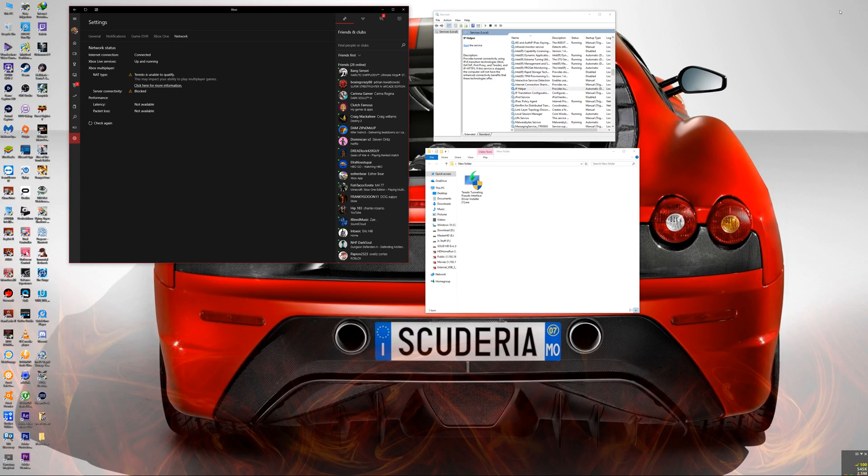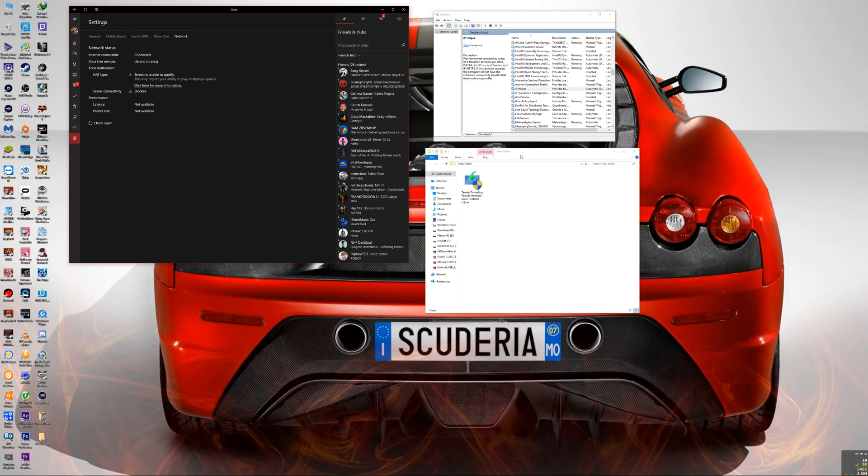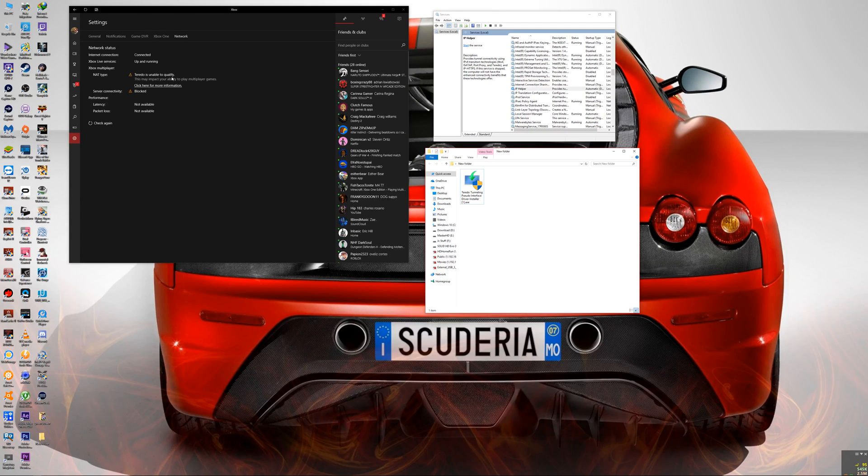Hello guys, if your Teredo IP is unable to qualify, I've got two different methods to fix this problem. So I've been to the Microsoft website and I've tried everything from the link they give you over there.